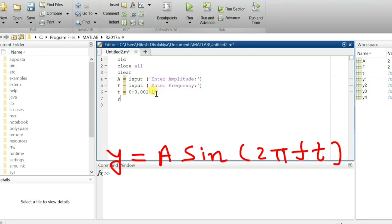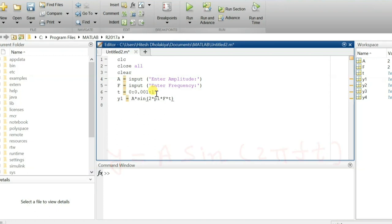Now let us define the first wave. The function is y1, which is A multiplied by sine of 2 times pi times frequency times time t. To plot it, I use the plot function — plot(t, y1) — which will plot this function y1 with respect to time t.